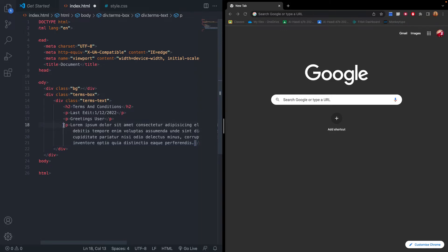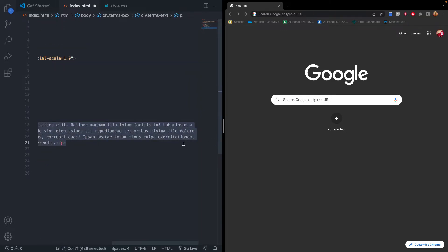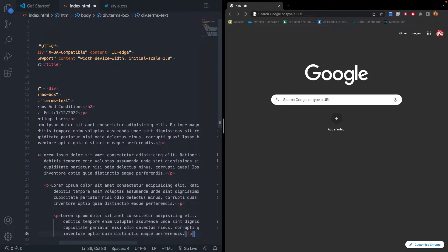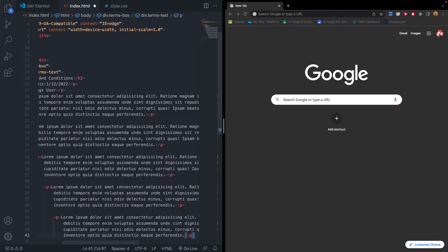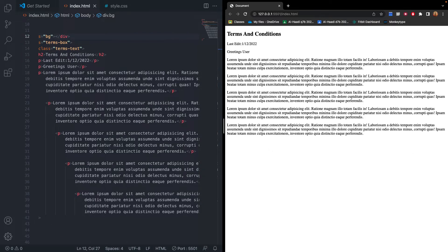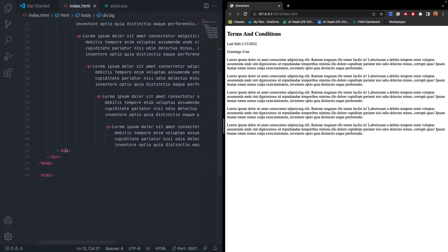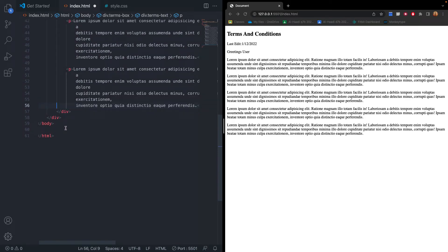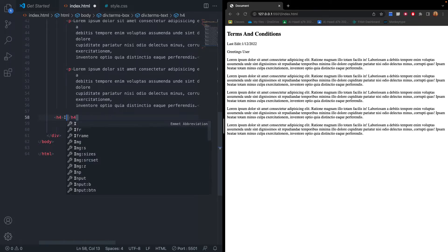We'll copy that paragraph and paste it a few more times — one, two, three, and four. Now if we run our code, we can see all the paragraphs and dummy text we've just added. Now we can create the 'I Agree' section. Inside the terms text div, we're going to add an h4 heading and write 'I agree to the'.